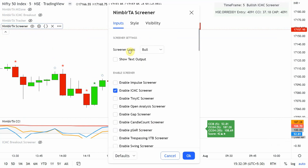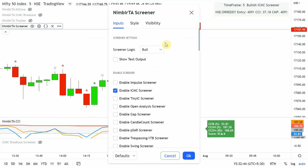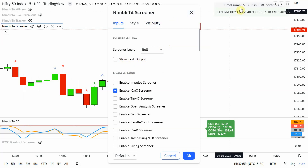If you click the settings button you'll see screener logic — it can be bull or bear, meaning you want to scan your watch list towards the bullish or bearish side. There is also a 'show text output' option, which controls the format of the results you see on screen.